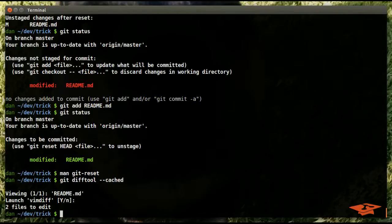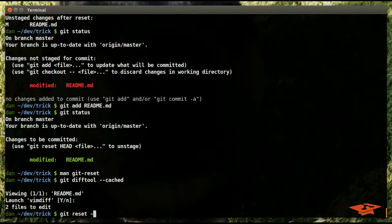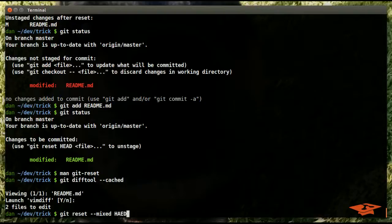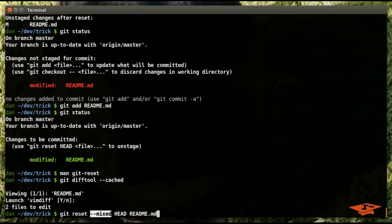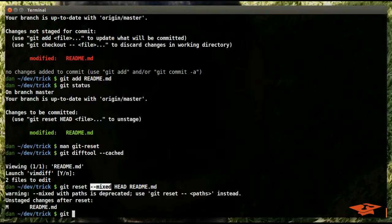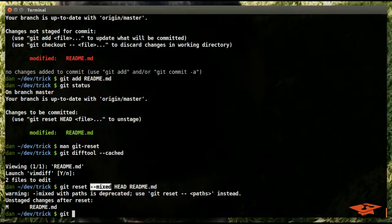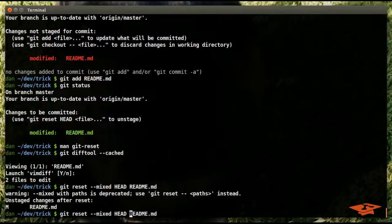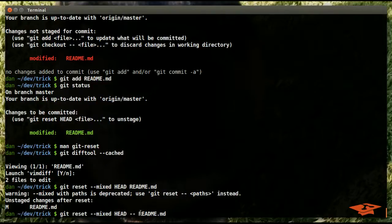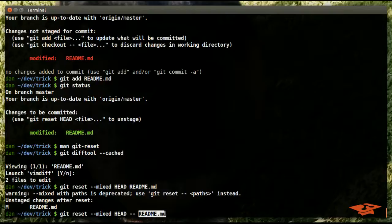Okay, so what I want to show here is just exactly what we did before, but actually specify the mixed flag and show you that it behaves the exact same way. So remember, mixed is the default action. We didn't specify it in our previous example, but if we do it here...